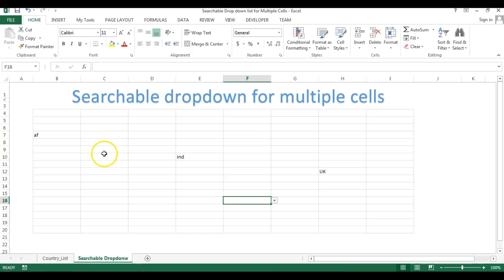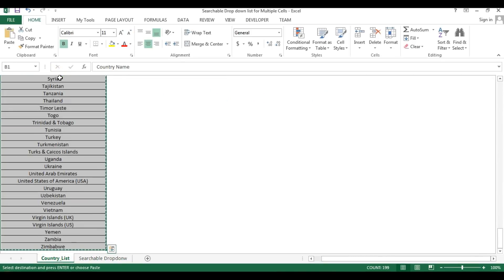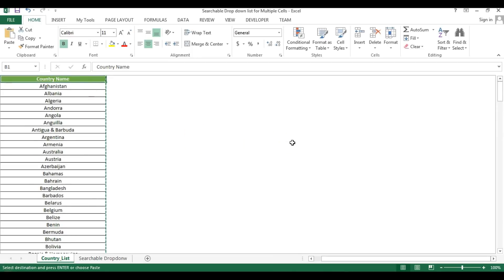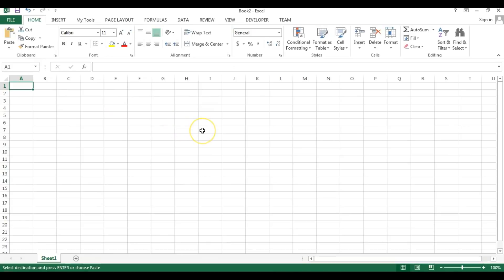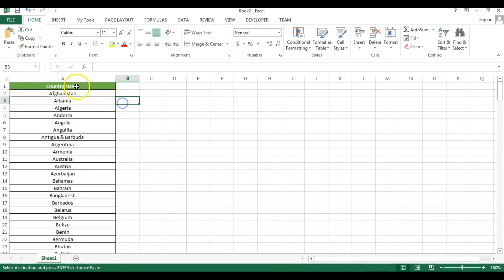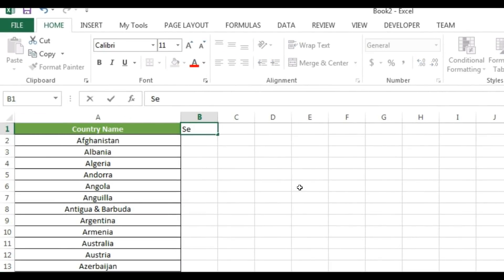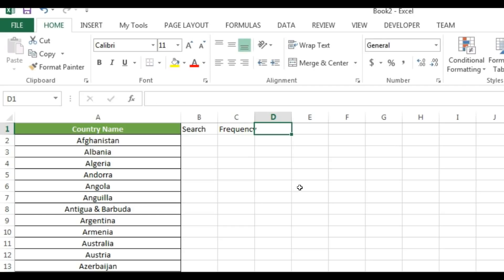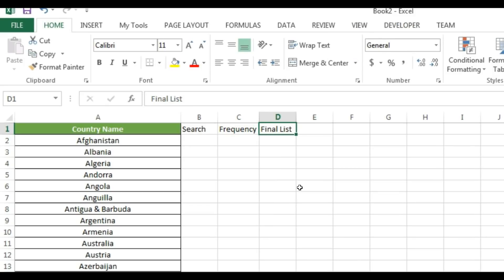I have already created a video for the searchable drop-down — you can find the link in my description box. Now I'll show you from the start. I'm copying the country list and adding a new workbook with Ctrl+N, then pasting the data. I'll set up headers: Country Name, Search, Frequency, and Final List.